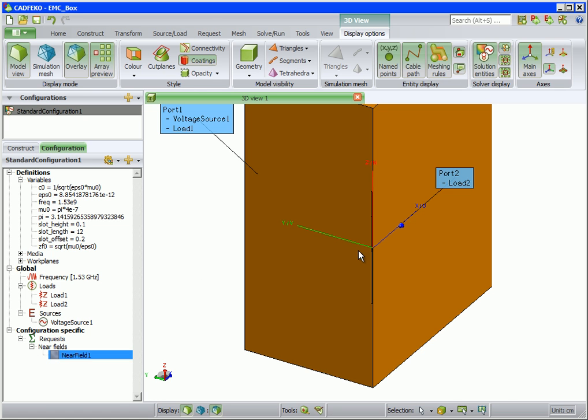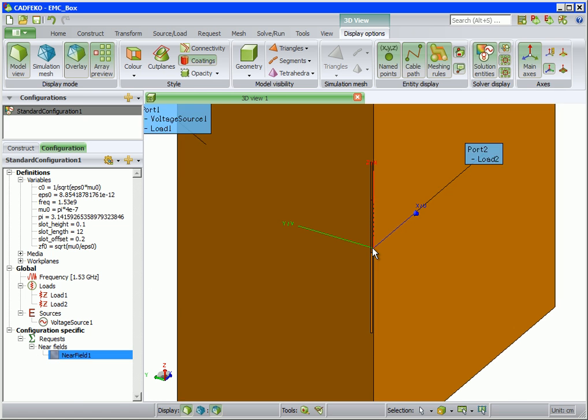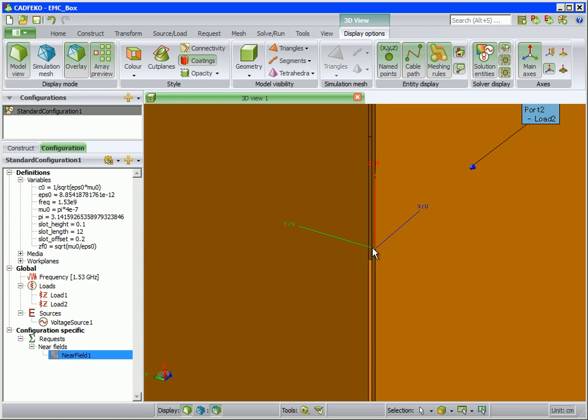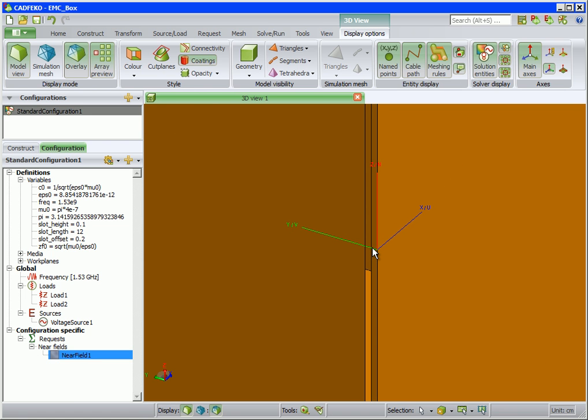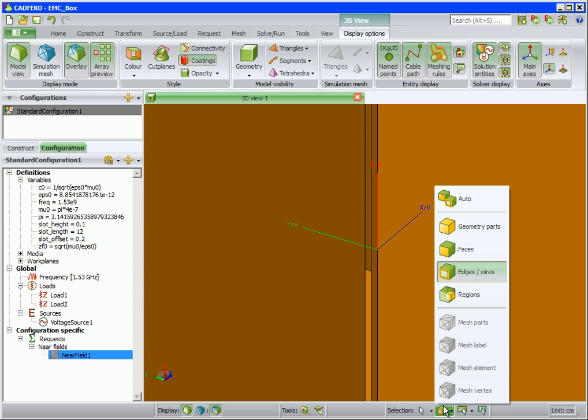Due to the narrow width of the slot and the fact that the current gradient will be highest in this area, we first specify a finer local mesh size for the slot. To do this, we select the two vertical edges of the slot.